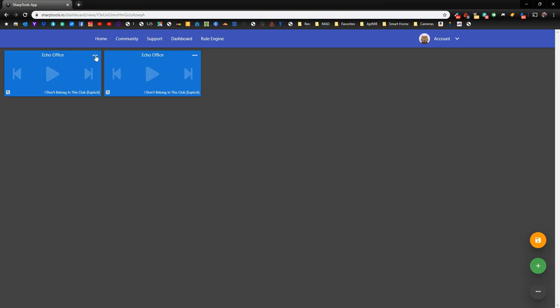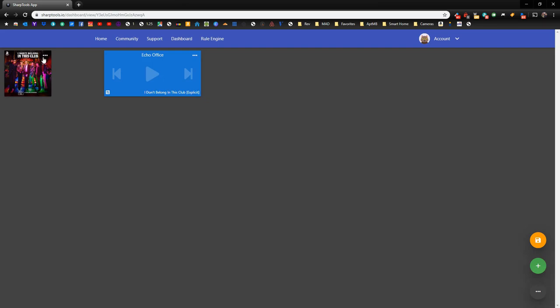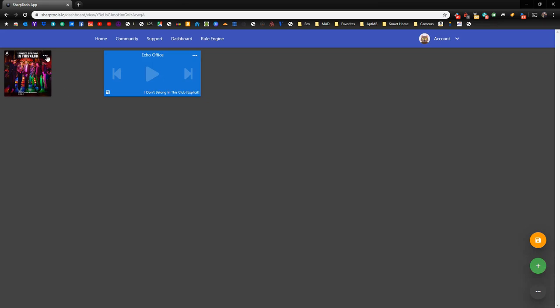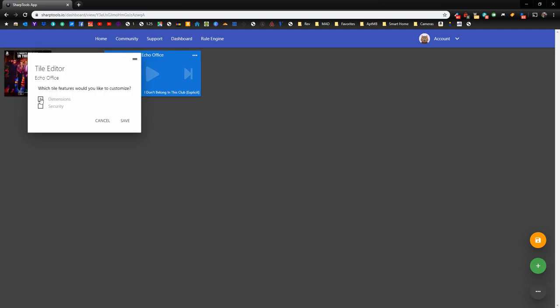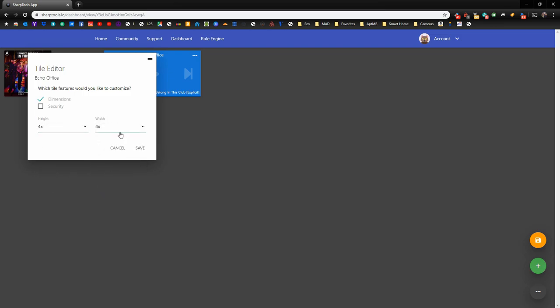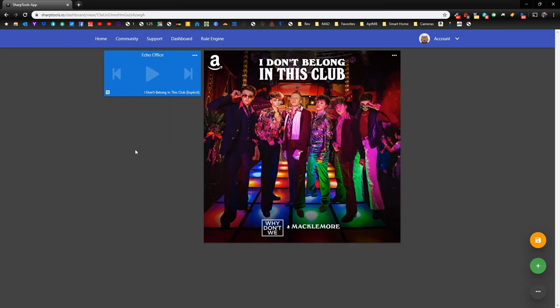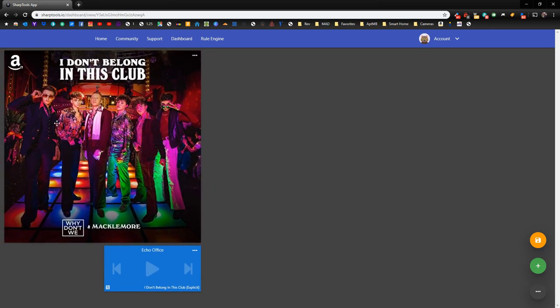We're going to leave one of these as a controller. We're going to turn the other one into album art for the Echo Office. What we need to do is go up to these three little dots here, click on that, click on Change Layout, and right now it's currently on a music player tile. We need to change that to an album art tile. This is only available if you have a premium account or you have a premium free trial. Now you can see that it's changed to album art. Let's go ahead and change the size of this as well. So to change individual tiles, you just go to Edit, change the dimensions, and let's make that 4 by 4.